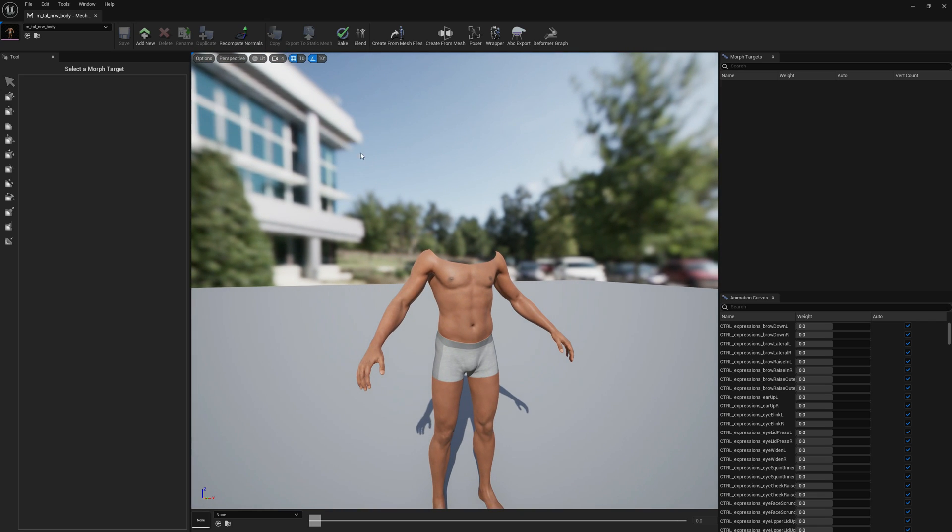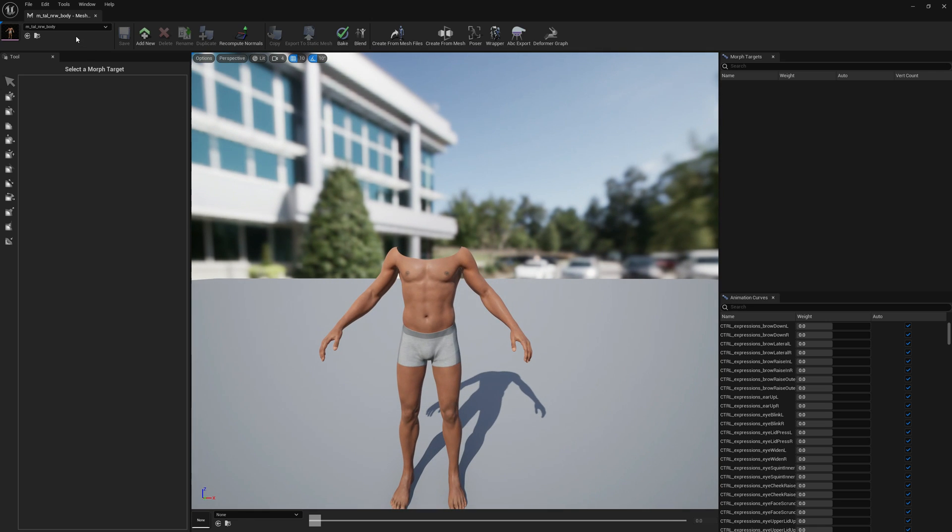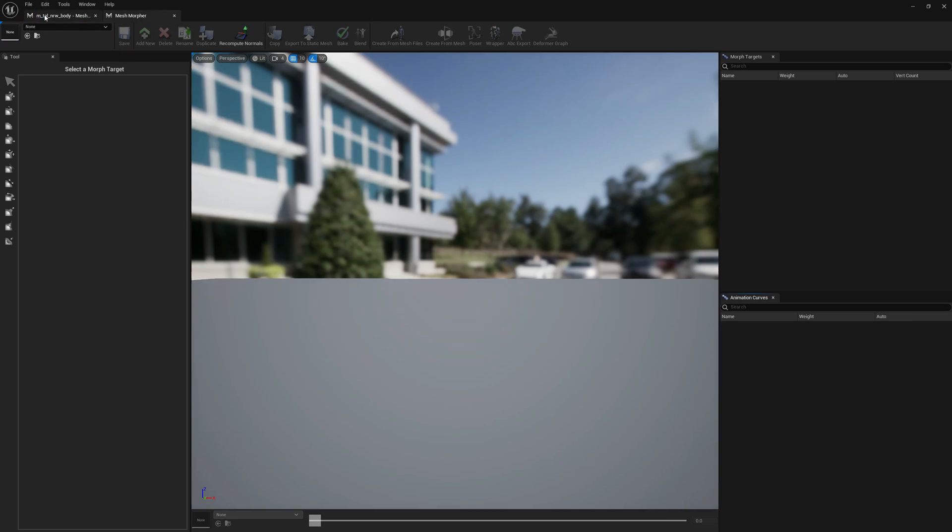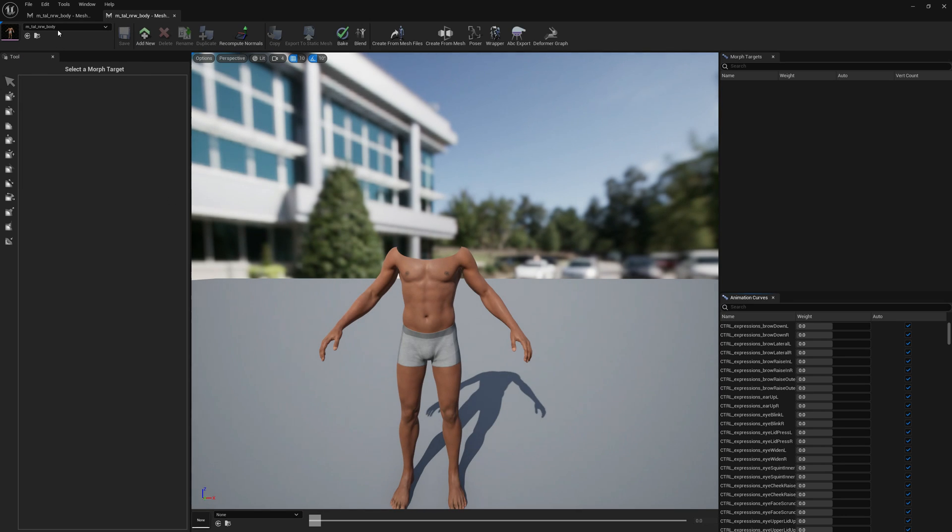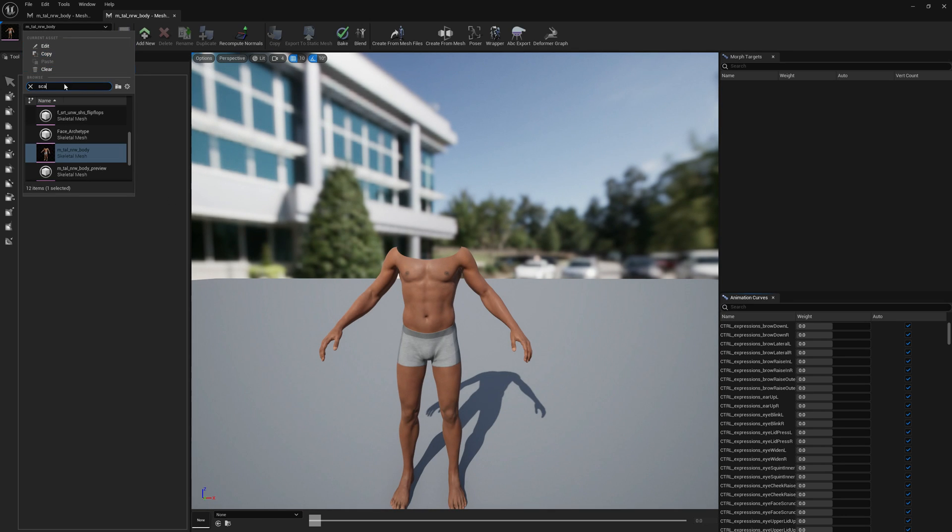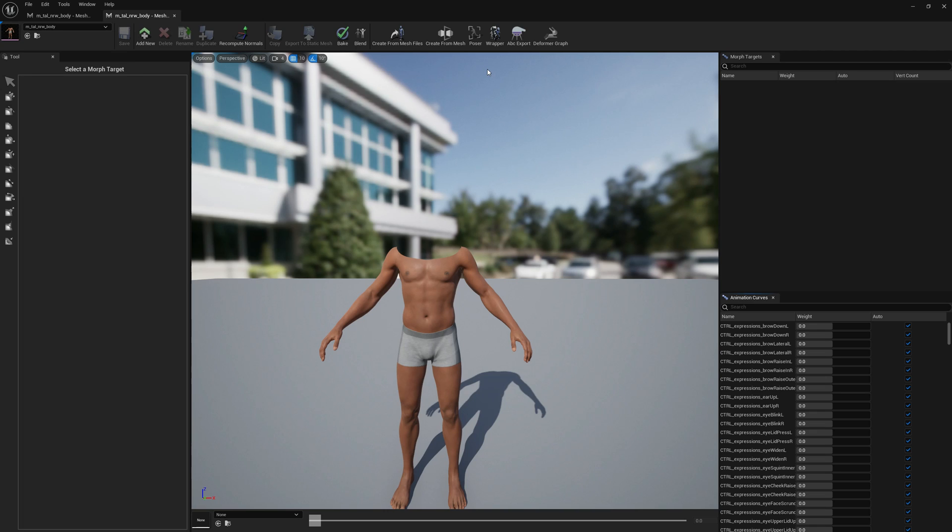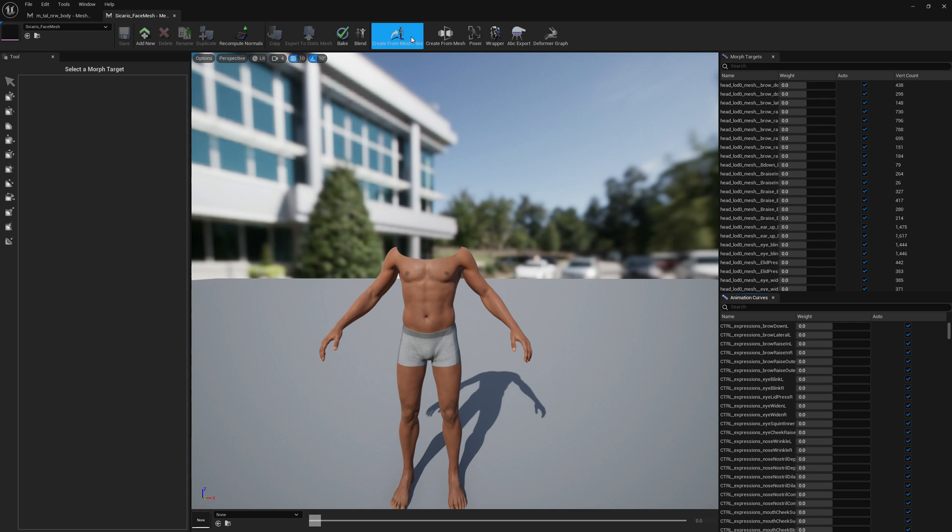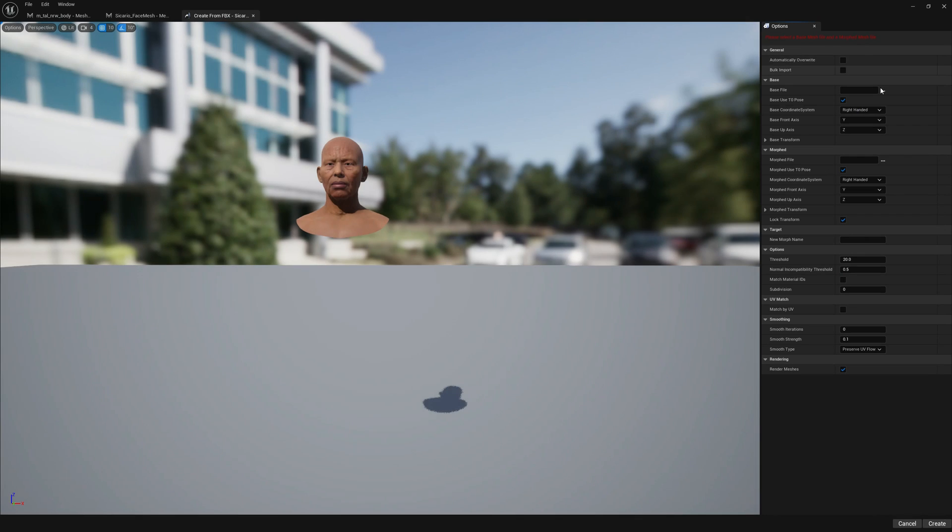We're going to first start with the head. Let's open the head mesh and go to create from mesh files.